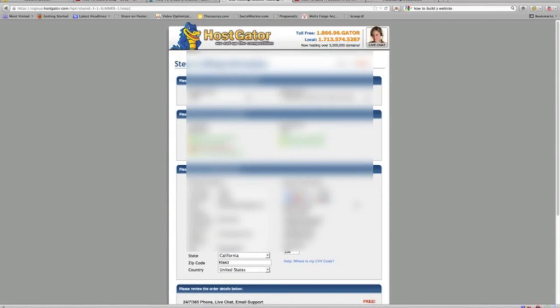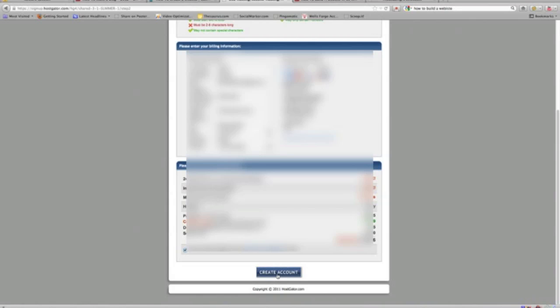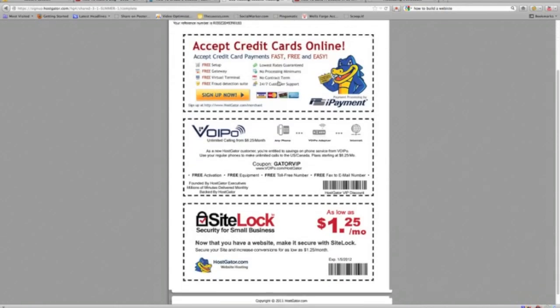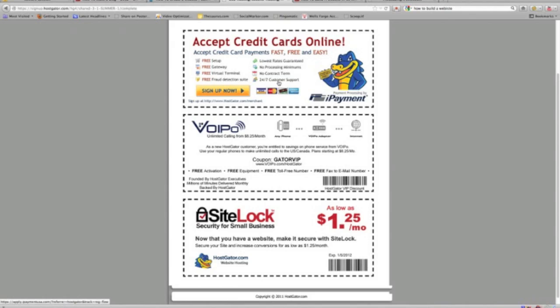Alright guys, I've filled out my details here. I'm going to go ahead and click create account and what we're waiting for is our confirmation email. Alright guys, here's our confirmation page. Thank you James Stafford. An email will be sent shortly to your email address with the details to set up your website or blog. So what we're doing is waiting on the email and once I get that I will resume the video.